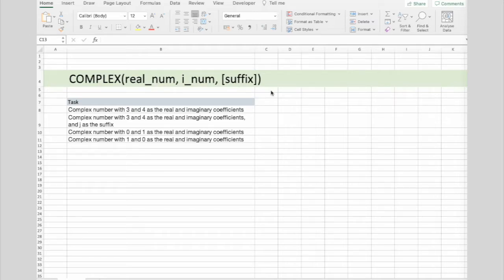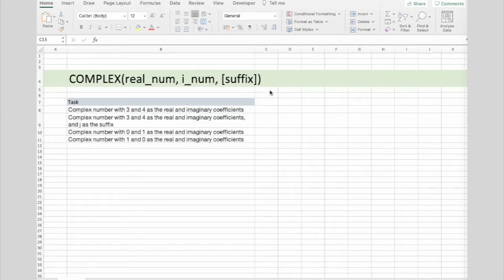And suffix. And this one is optional. The suffix for the imaginary component of the complex number. If you omit this, suffix will be assumed to be i.